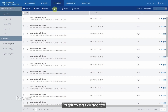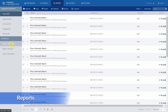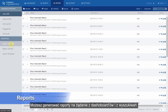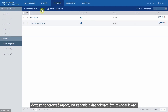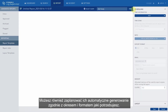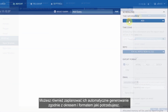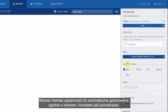Let's move on to reports now. You can generate reports on demand from dashboards and searches. But you can also schedule reports to be generated automatically, according to the period and format you want.